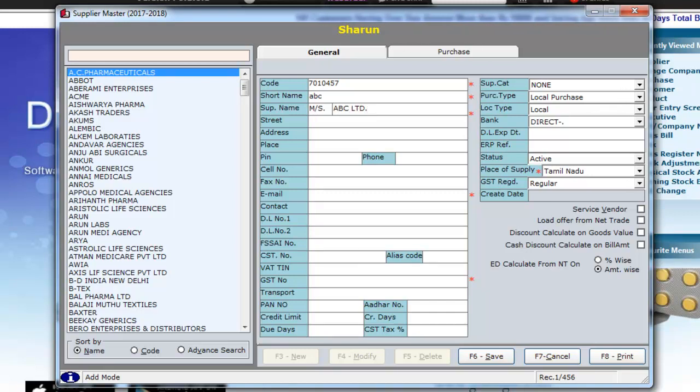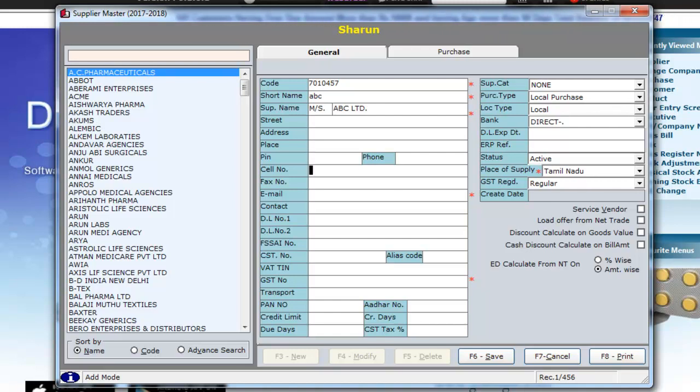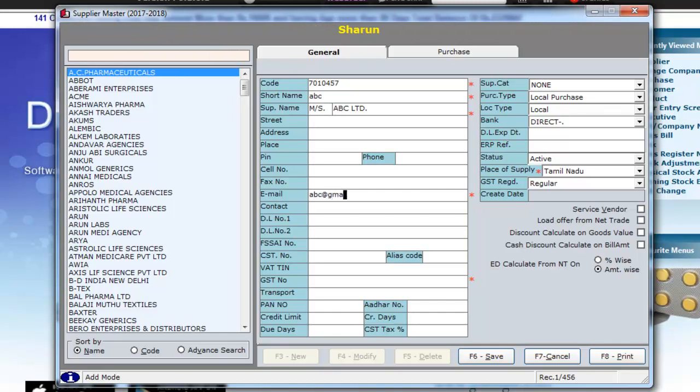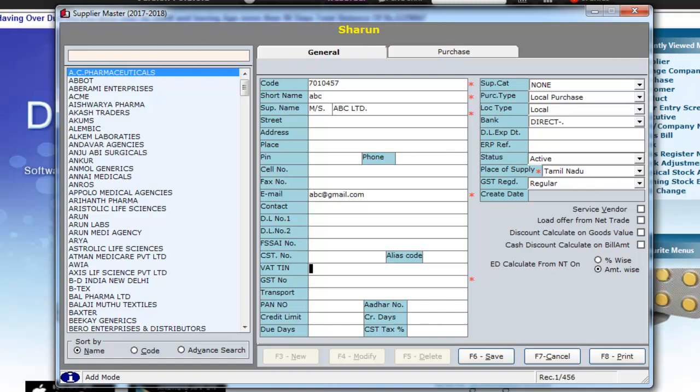The next mandatory field is the email address. Type in a valid email address in the email field. Next, type in a valid GST number of the supplier.